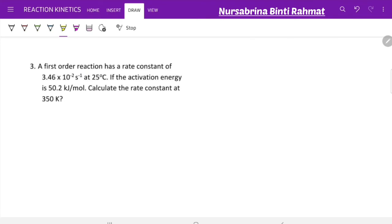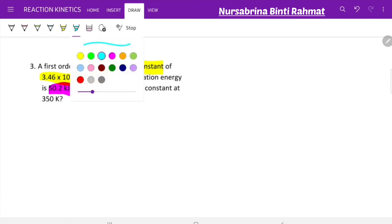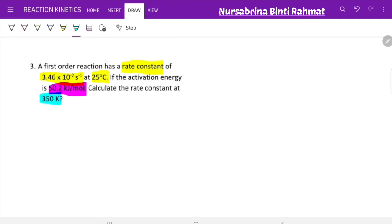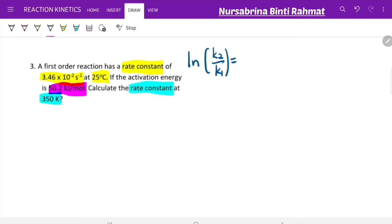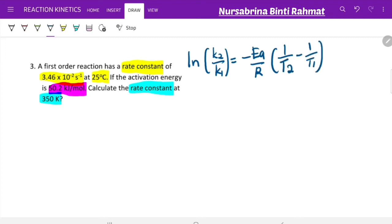In the third question, a first-order reaction has a rate constant of 3.462 × 10⁻² s⁻¹ at 25°C. The activation energy is 50.2 kJ/mol. Calculate the rate constant at 350 K. Since you have two different rate constants at two different temperatures, use the same formula: ln(K2/K1) = −(Ea/R)(1/T2 − 1/T1). This formula must be memorized as it will not be given in the exam.